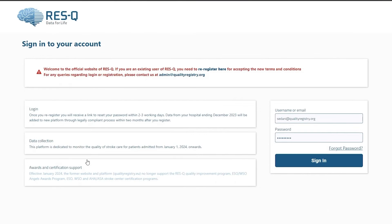With the new single sign-on feature, you can access multiple hospital organization accounts which you registered in Rescue, either as a local coordinator or a user, using the registered email address.